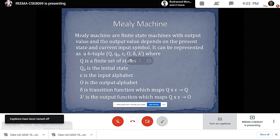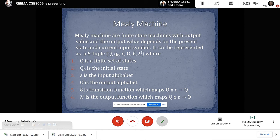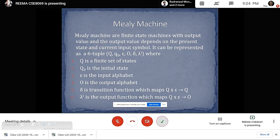Mealy Machine: Mealy machines are finite state machines with output value, and the output value depends on the present state and current input symbol. It can be represented as a six-tuple form: q, q0, epsilon, o, delta, and lambda dash. Where q stands for finite set of states, q0 is the initial state, epsilon is the input alphabet, o is the output alphabet, delta is the transition function which maps q cross epsilon to q, and lambda dash is the output function which maps q cross epsilon to o.